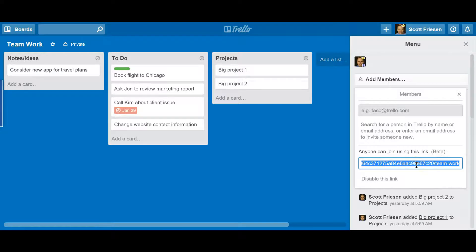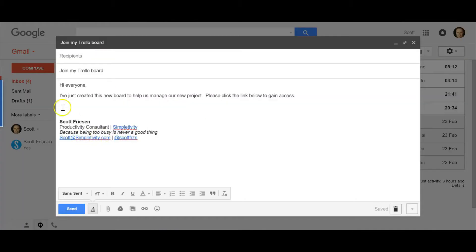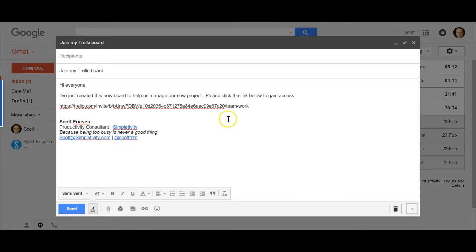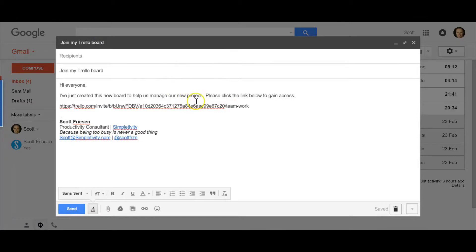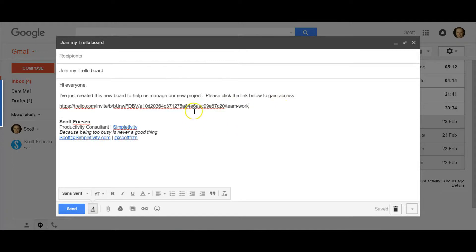Here I've set up an email that I'm going to send to my team of about 12 people: 'Hi everyone, I just created this new board to help us manage our new project. Please click the link below to gain access.' Now when they receive this email and click the link, they will immediately get access to that Trello board.